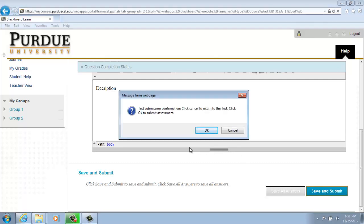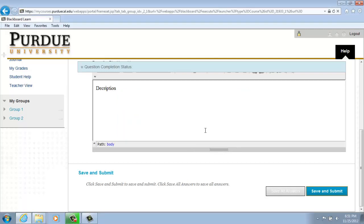It will give you a message to confirm that you wish to continue to save your test and submit it. Click OK.